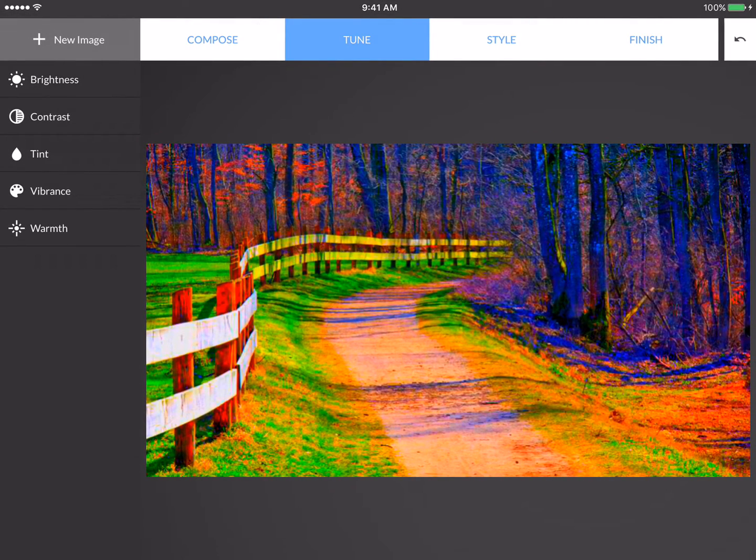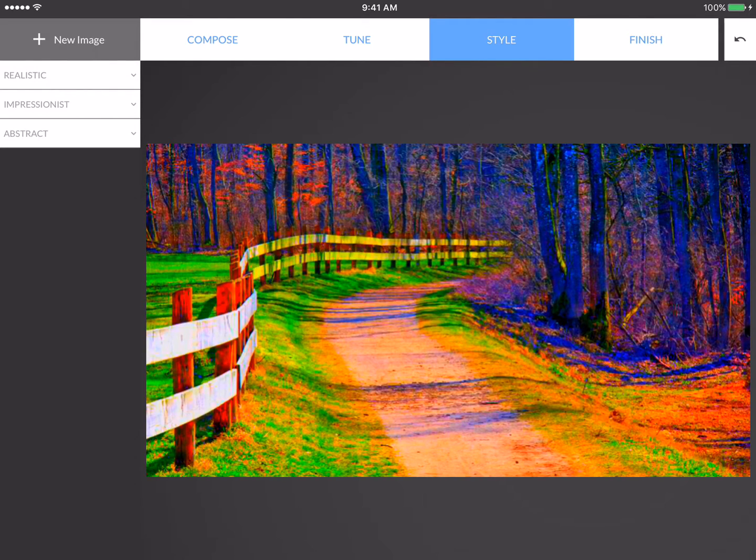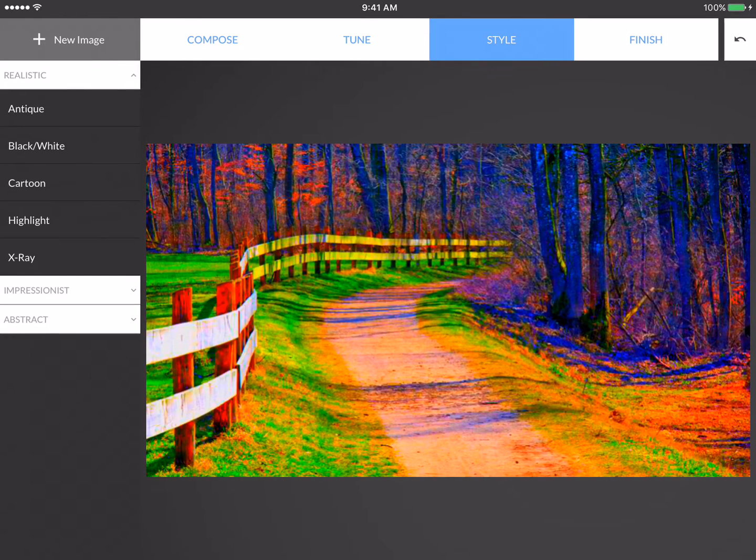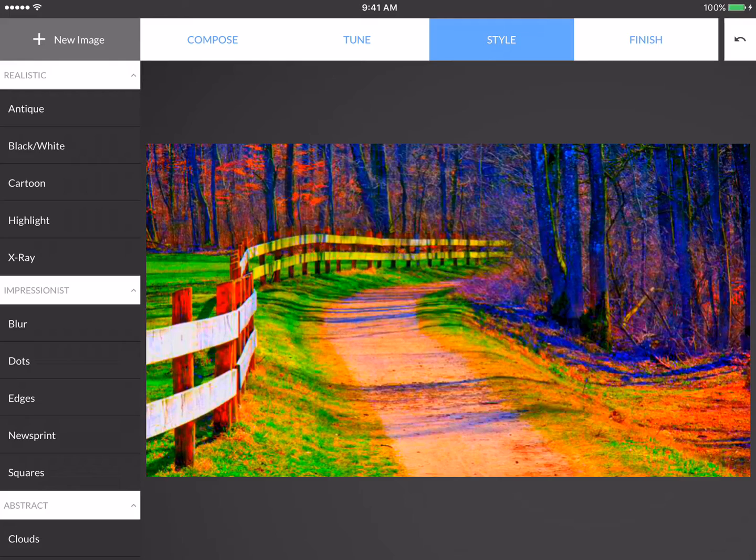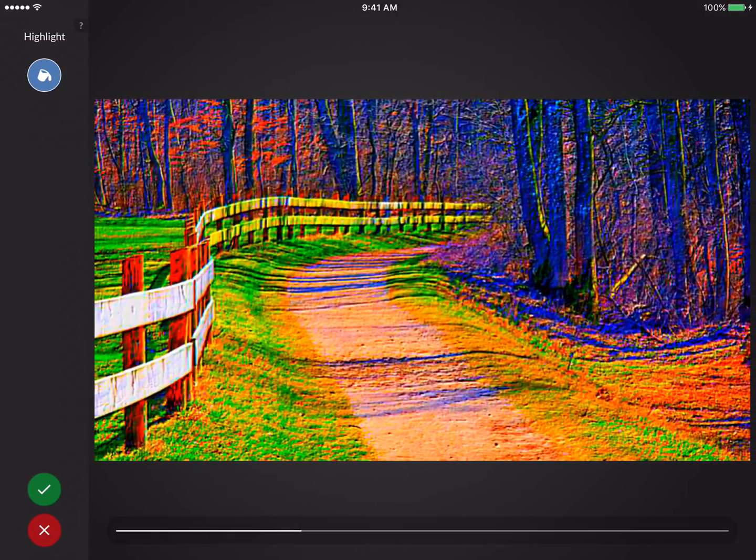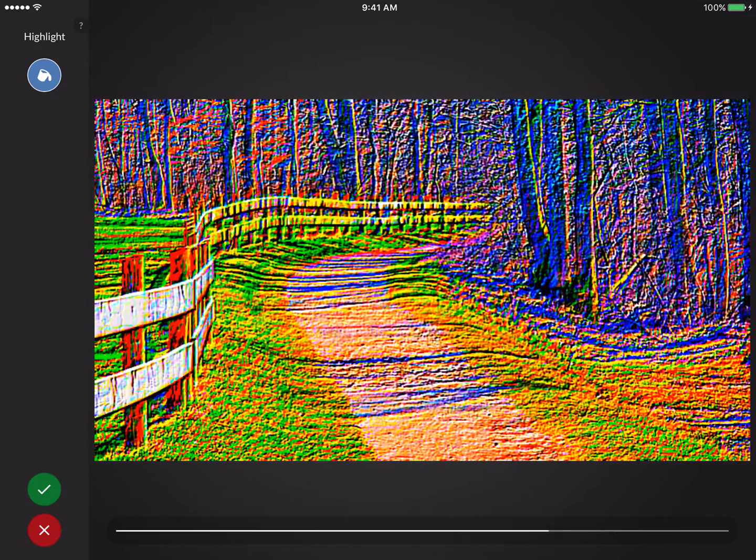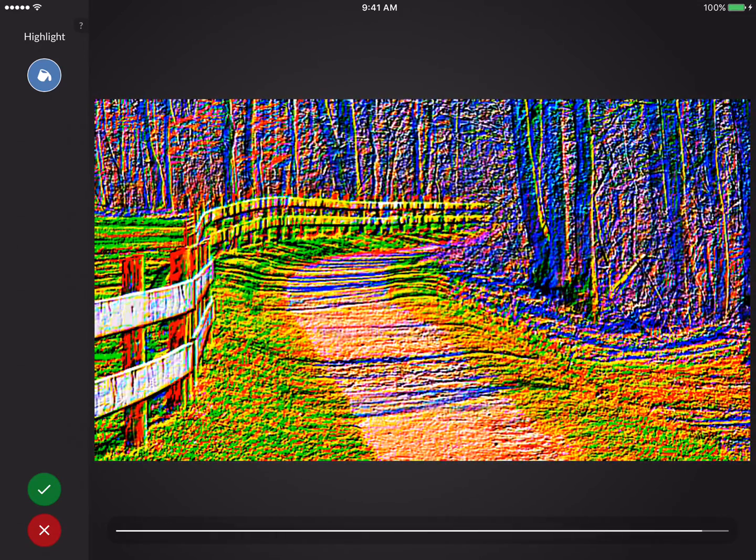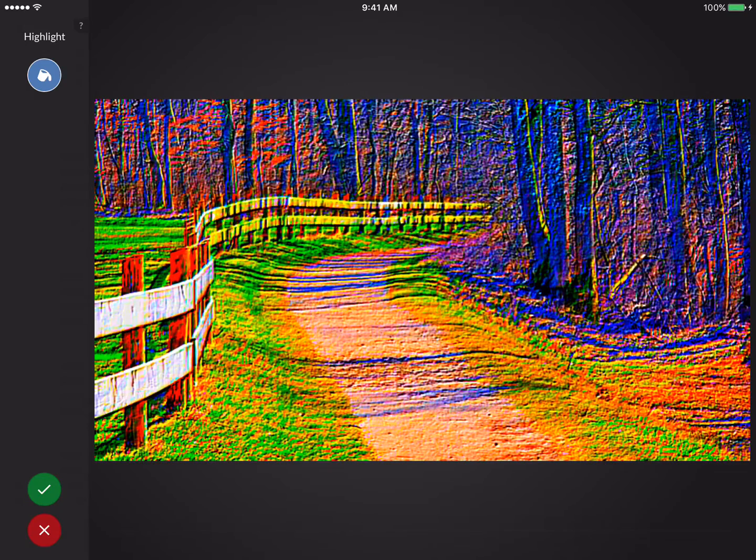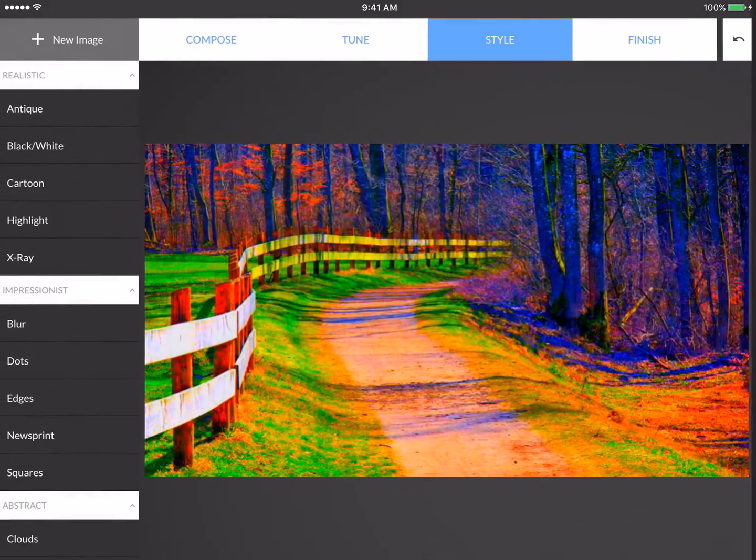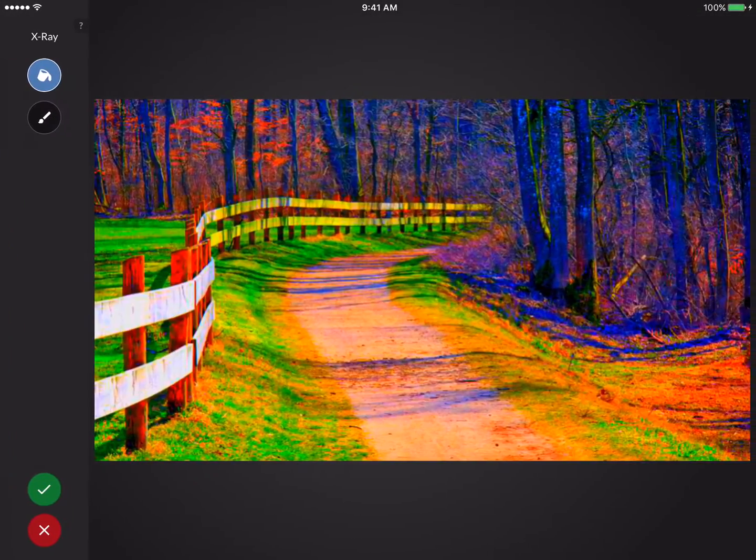Now we'll go into Style, and you'll see there are three categories of styles on the left side. And this is just an accordion that I can open up: Realistic effects, Impressionist, and Abstract. So I'll start by exploring. I'll pick Highlight, and I'll swipe left and right to change that effect. But this isn't yet the story that I want to tell, so I'm going to press the red X to cancel.